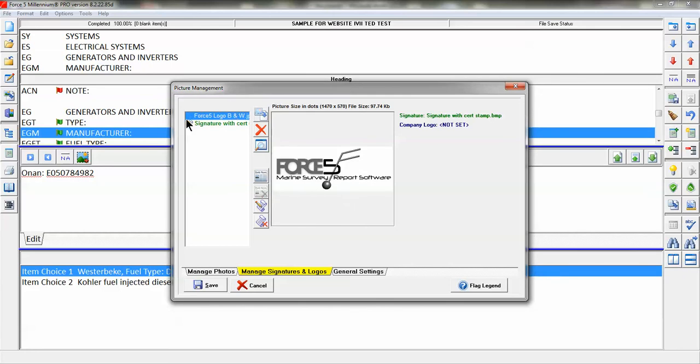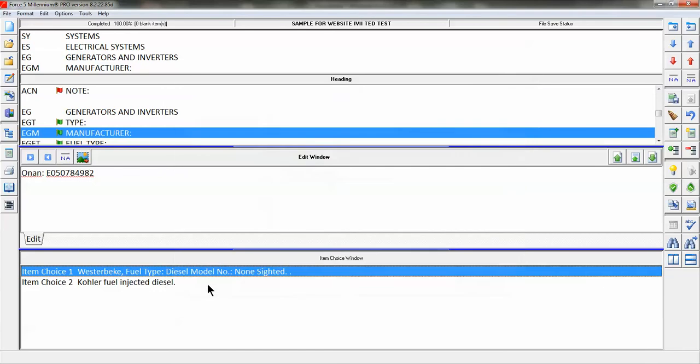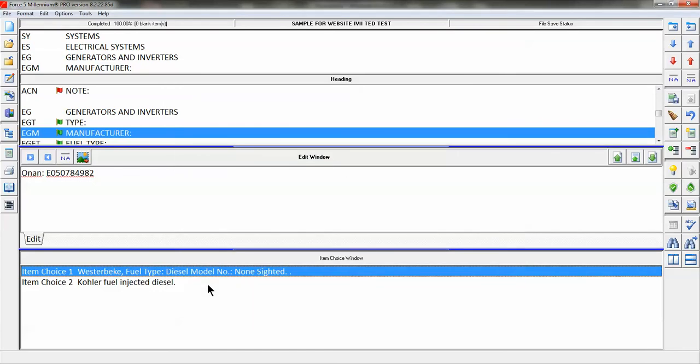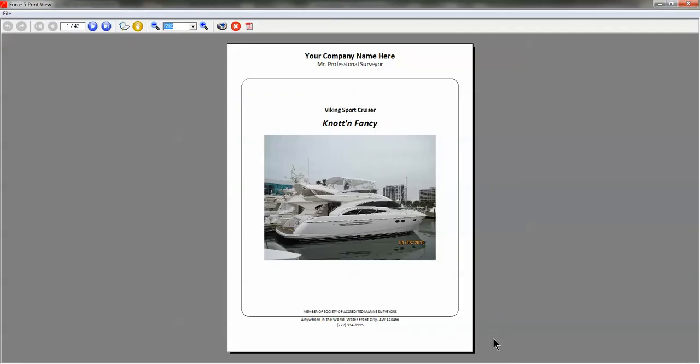OK, you see that that icon is gone to the left of the file name and that the company logo says not set. So again, click on Save before to save that status.